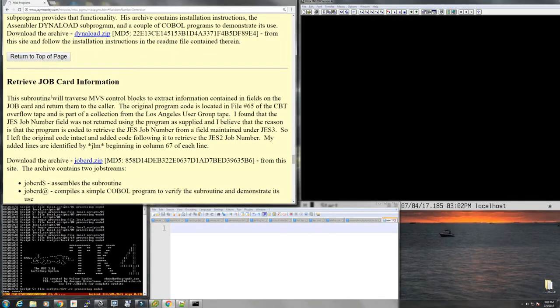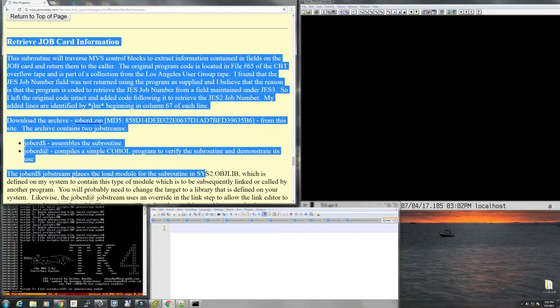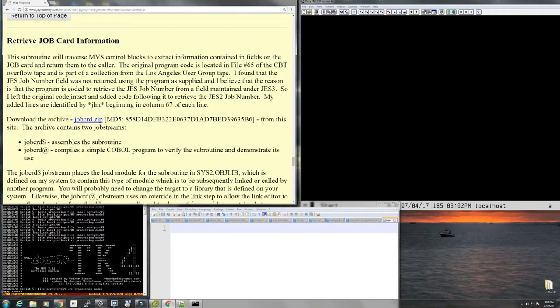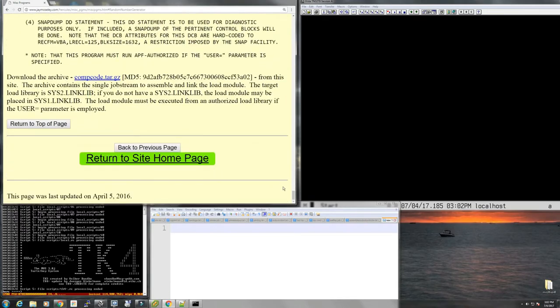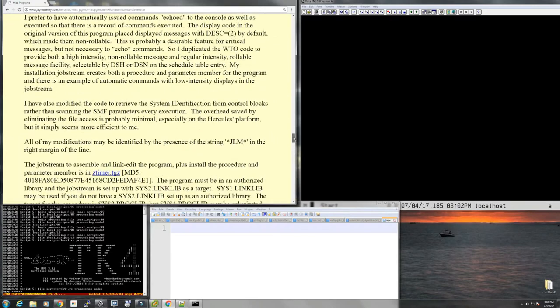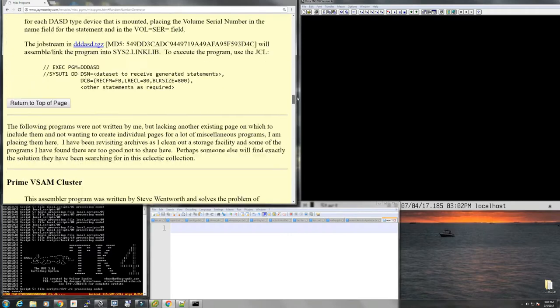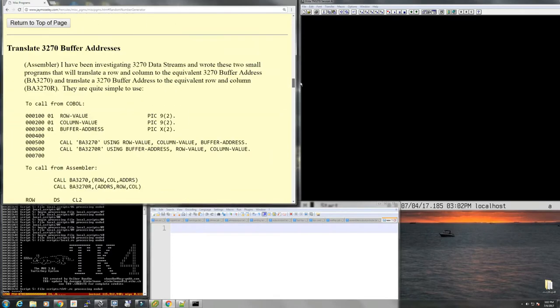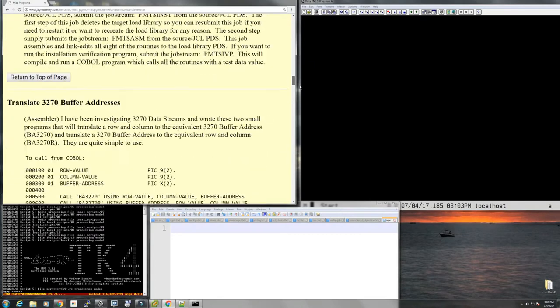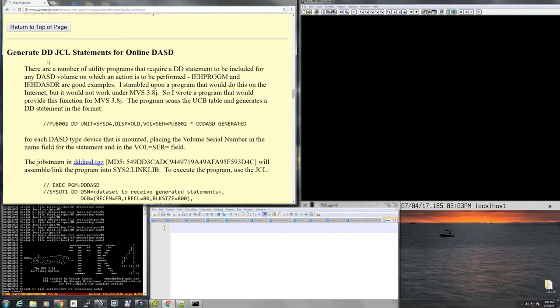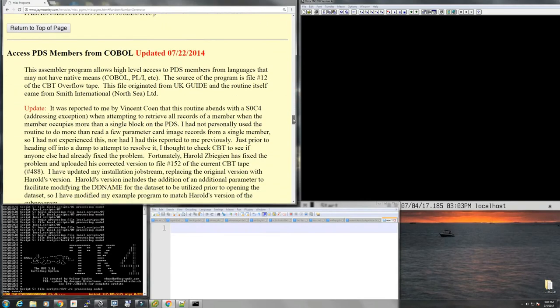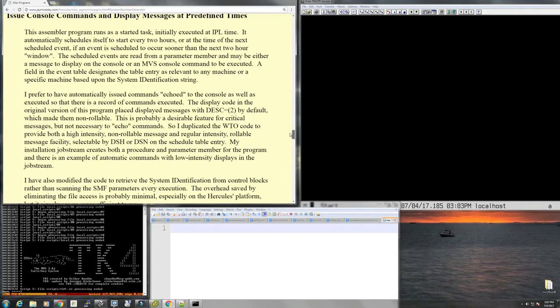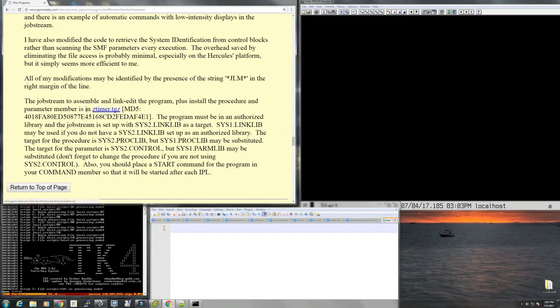I'm kind of tempted between the scheduler software and generate DD statements for JCL for online DASD. Though this seems a little simple, this seems a little bit more substantial, and I know that you guys like to see more substantial problems being solved. So I think we're going to go with this. There's a job stream to assemble and link edit the program. Let's just download this thing.